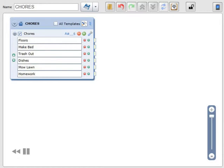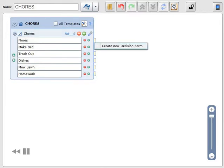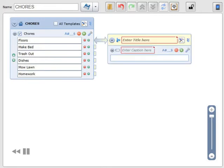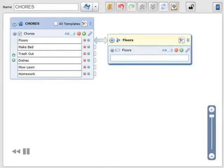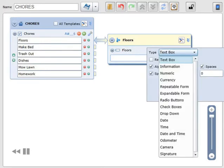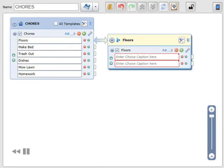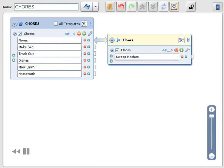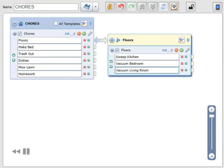Let's create a decision tree to make sure the workers in the field enter all the data quickly and correctly. Now we will name the decision form and enter fields for each task. Click checkboxes so the worker in the field can select all the tasks completed, and we'll do the same for all tasks.